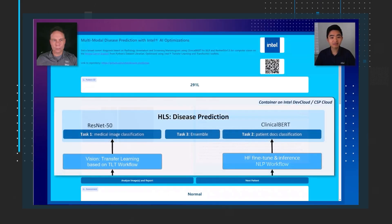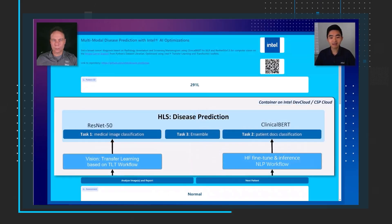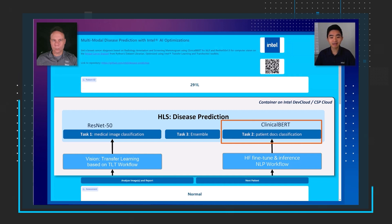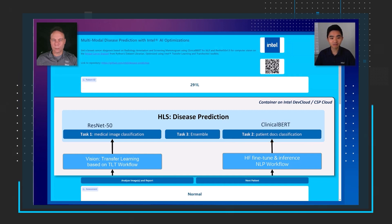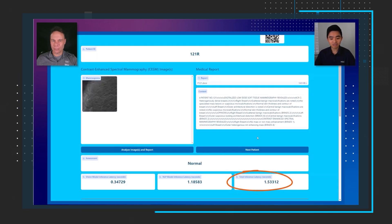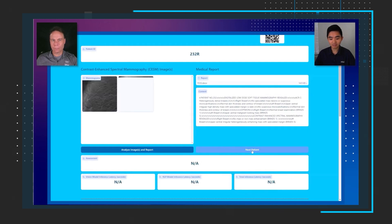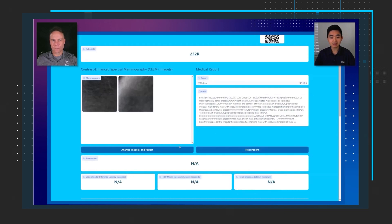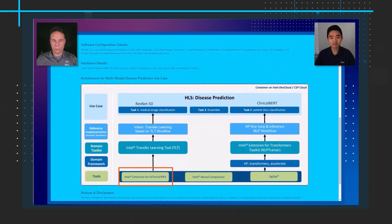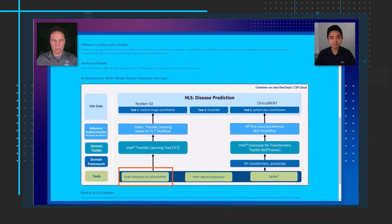Our final story this month looks at a video featuring our good friend Jack Erickson as he shares a demo showing multimodal AI disease prediction. This AI use case combines computer vision and natural language processing models with a weighted ensemble method to produce a prediction. This application uses radiology images and clinical notes to provide a prediction as to whether a patient may have breast cancer, and it is optimized to run fine-tuning and inference on a CPU.